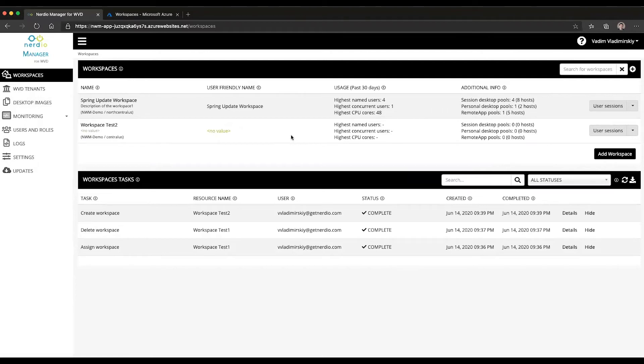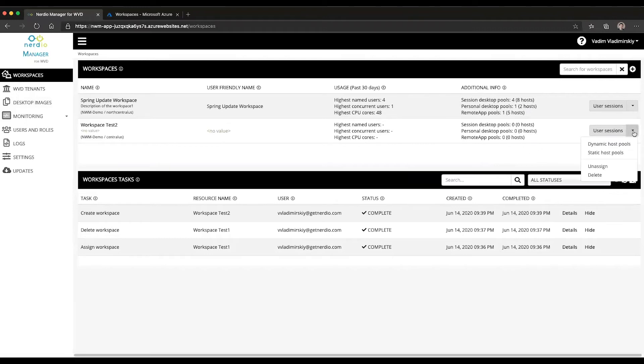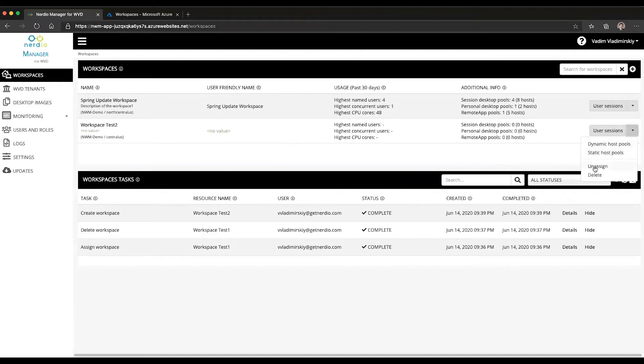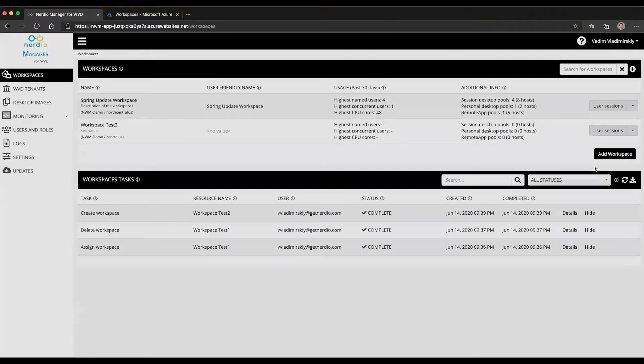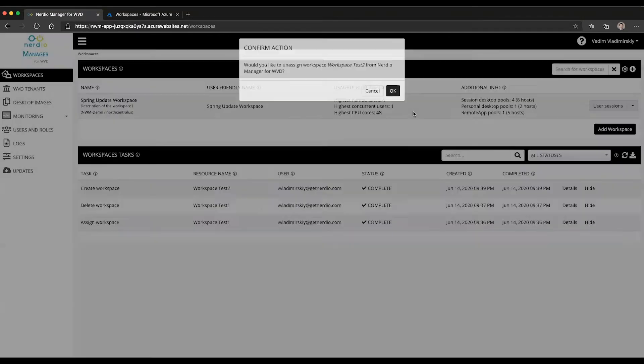Now imagine I want to hide it from my view. The way I can hide it is by unassigning it. And to unassign it, I click on the dropdown action menu next to the workspace here on the right. I'm going to select the unassign action and click OK.